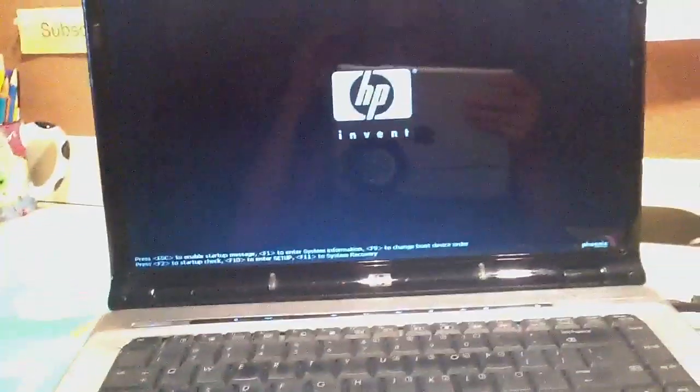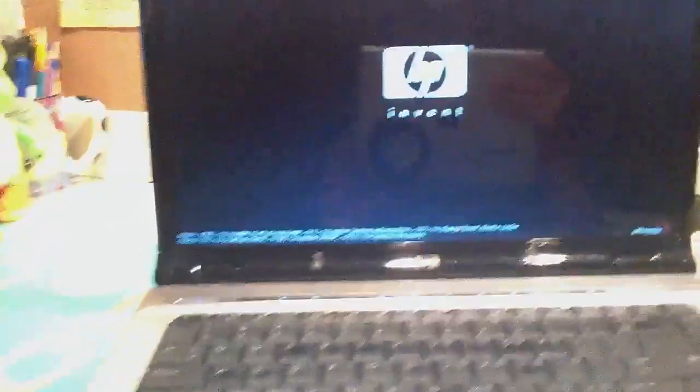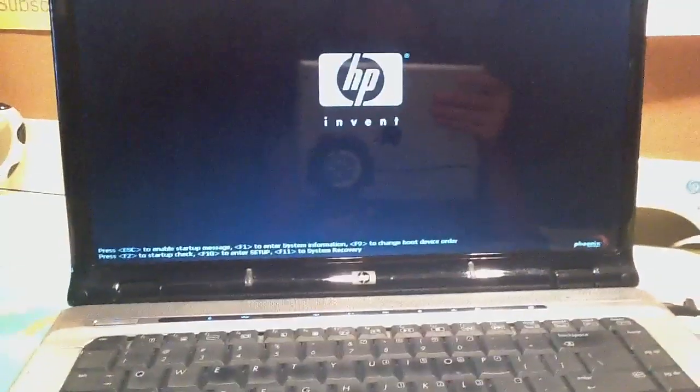See? It just shut off. It just shut off. And now it's turning on again. What the heck is wrong with it? So yeah. Thank you guys for watching, and I hope you guys can help me. Alright. Bye.